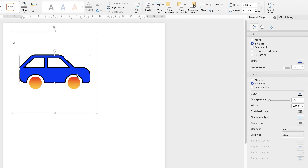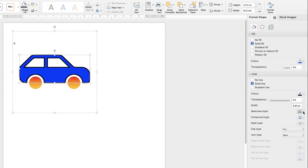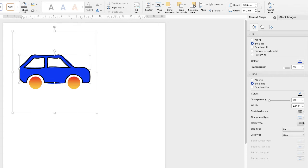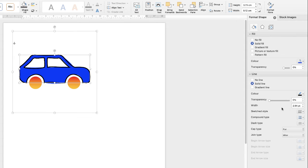You can change that outline again by using your width, your transparency, and of course you can change the type of line you want with these sketch lines. So if you want it to look slightly more drawn or sketchy, you can do that as well.